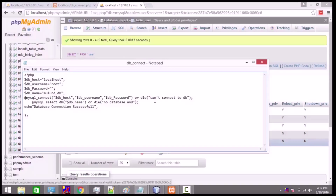If the connection is not established, then an error statement will get executed and we will get 'Cannot connect to DB' on our page. We also have mysql_select_db() where we have specified which database needs to be connected, so we have passed the name of the database.